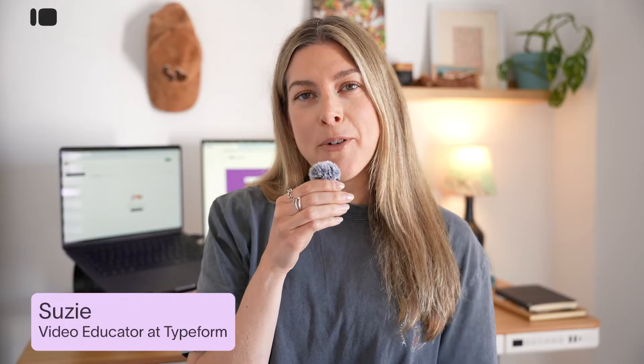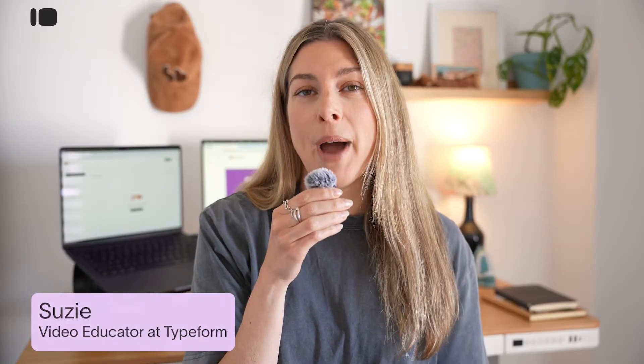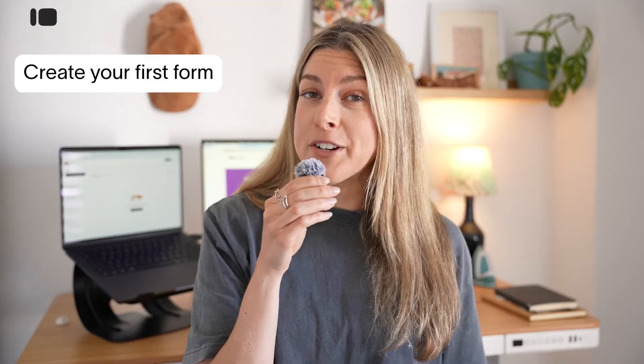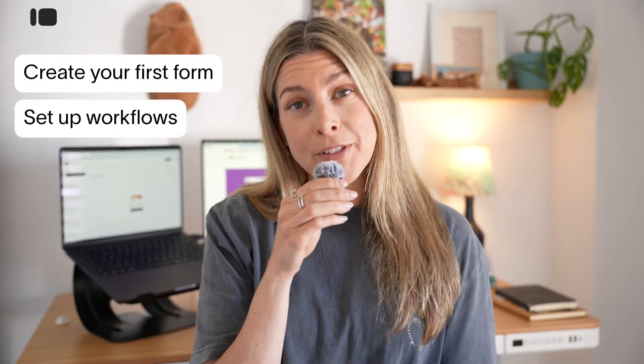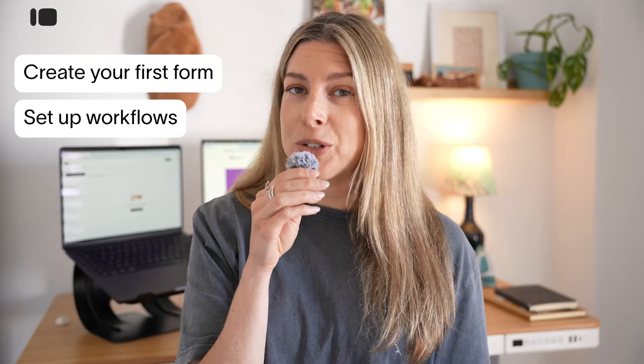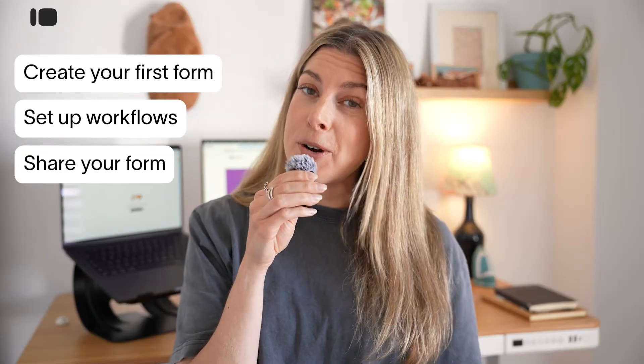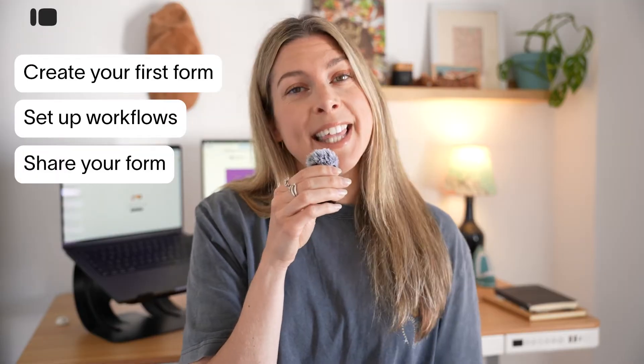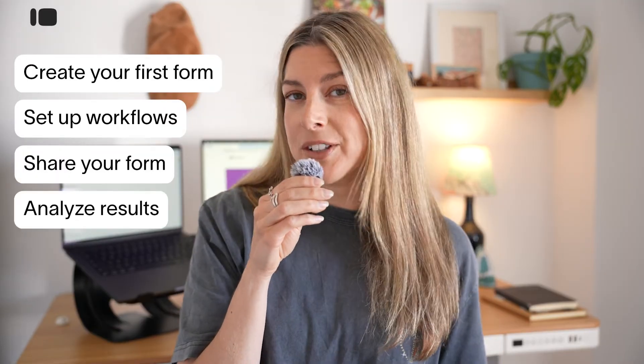If you're new to Typeform and don't know where to start, this video is for you. Hey, I'm Suzy from Typeform, and in this demo video, I'm going to walk you through our product. I'll show you how to create your first form, where you can set up your workflows to add logic and connect with other tools, how to share your forms, and then what you can expect from the results.